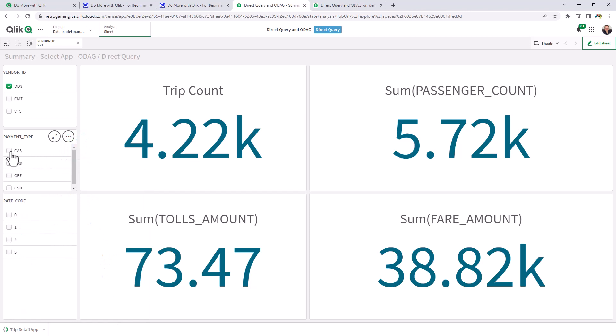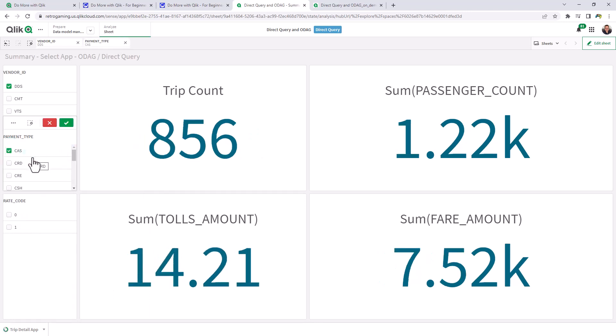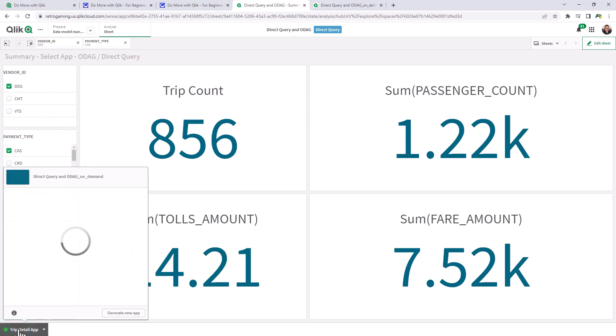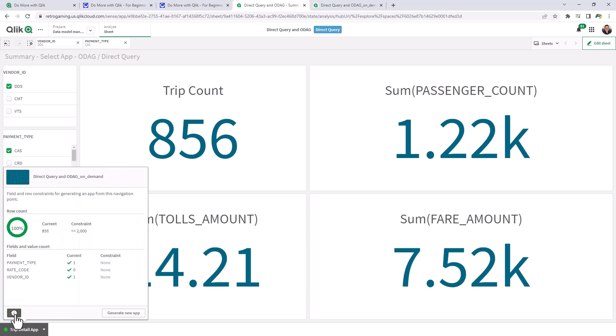So let's choose cash. And now we only have 856. And you can see that the button is now green. We've met our constraints. And now we can click generate new app.